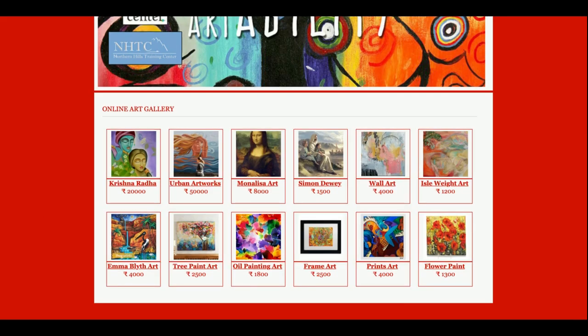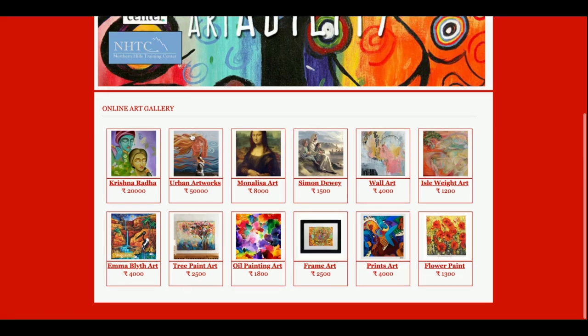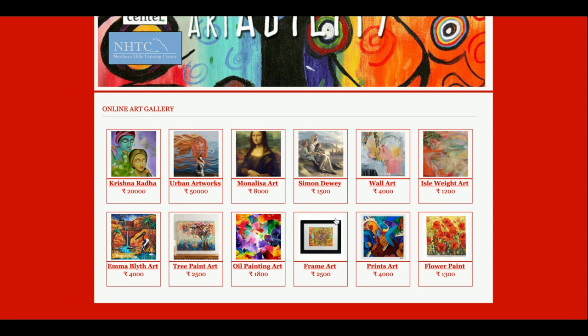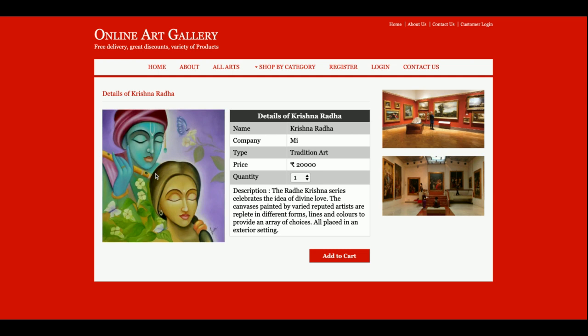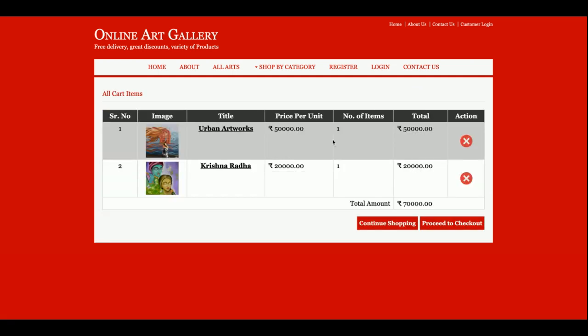This is the home page of the project. As you can see, some products are coming on the home page and they are coming from the database. Currently we have added 12 products in the database, that's why 12 products are showing. If you want to add more, you can add more products to the database. If you click on any product you will be able to see the product details and add the item to the cart.